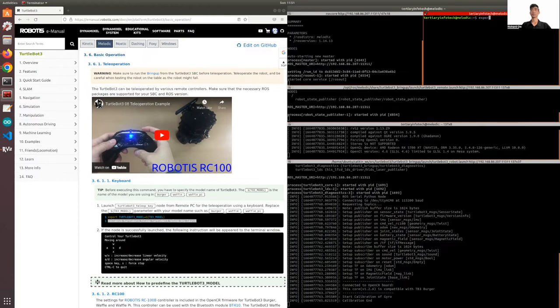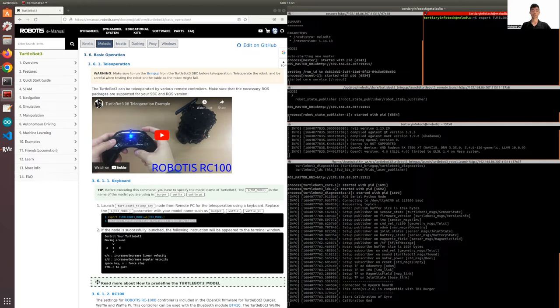All you need to write is export TURTLEBOT3_MODEL, and for my case, I'm using the burger. So once you export this, you can run the Teleop key.